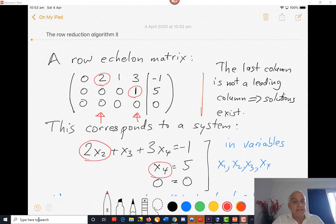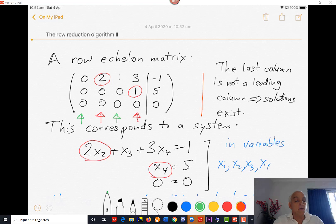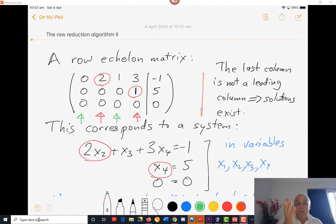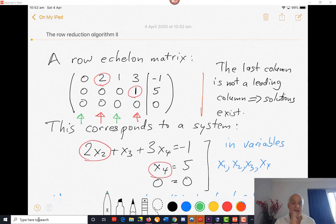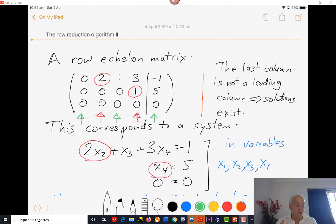The other columns — maybe these green ones — are the non-leading columns. They are going to correspond to parameters ultimately in a solution. So just the form of this row echelon matrix tells us what kind of solution we can expect. This is going to be a two-parameter family of solutions because of those two green non-leading columns on the left-hand side. It's the non-leading columns on the left-hand side that tell you how many variables are going to be in the final solution.